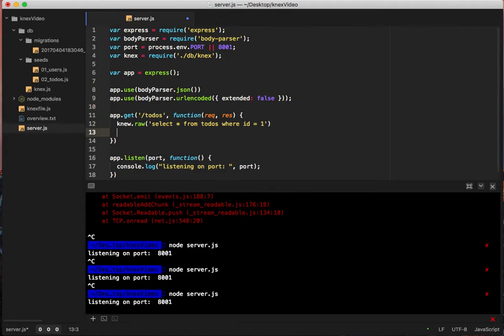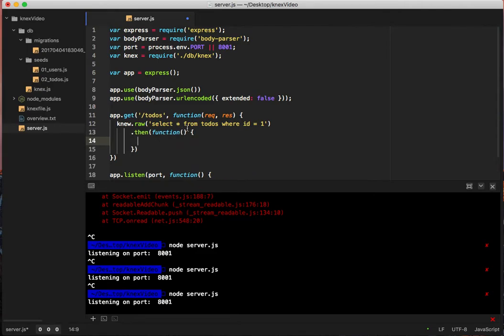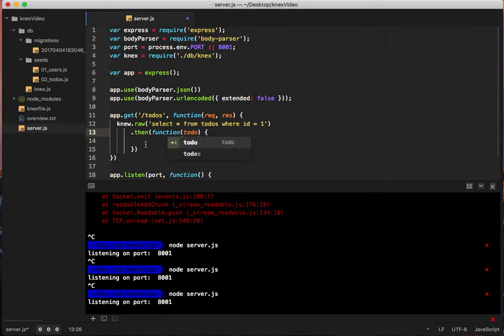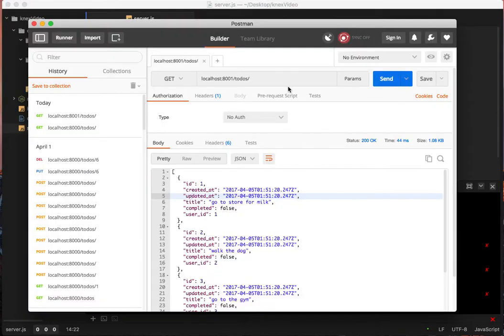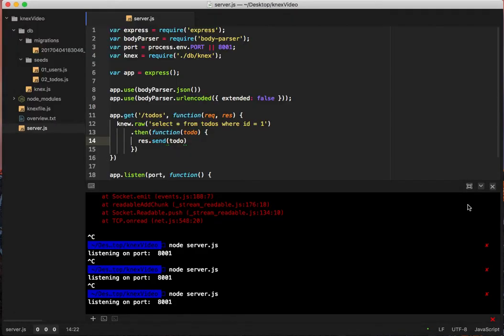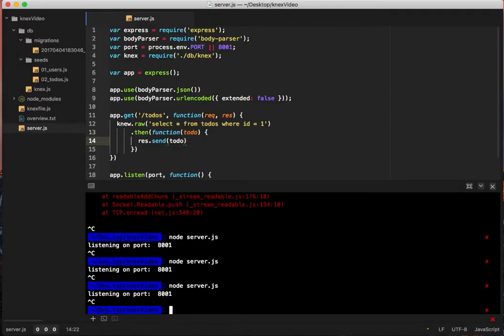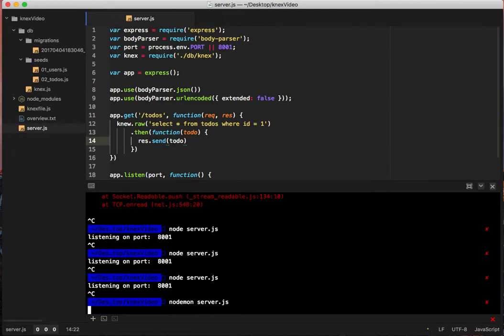So then we can say dot then function todo res.send todo. So then we call this because we need to restart the server. I'm going to use that one. This is getting irritating. Server dot JS.